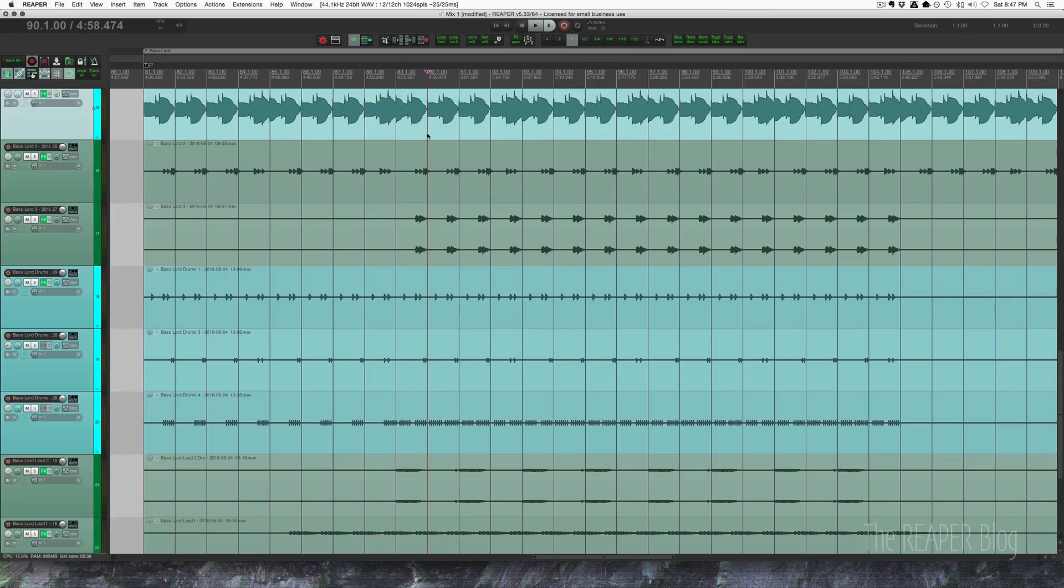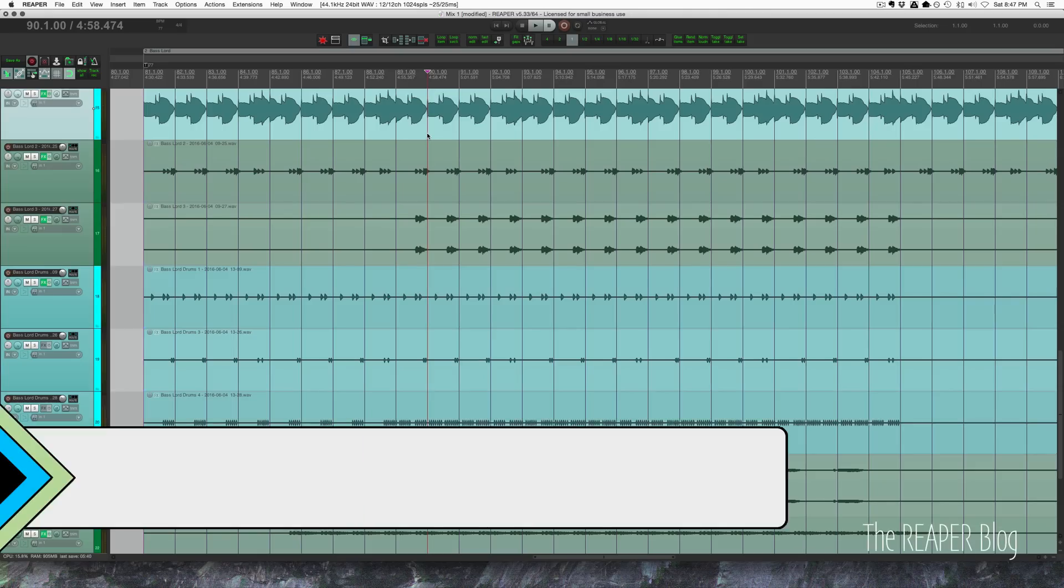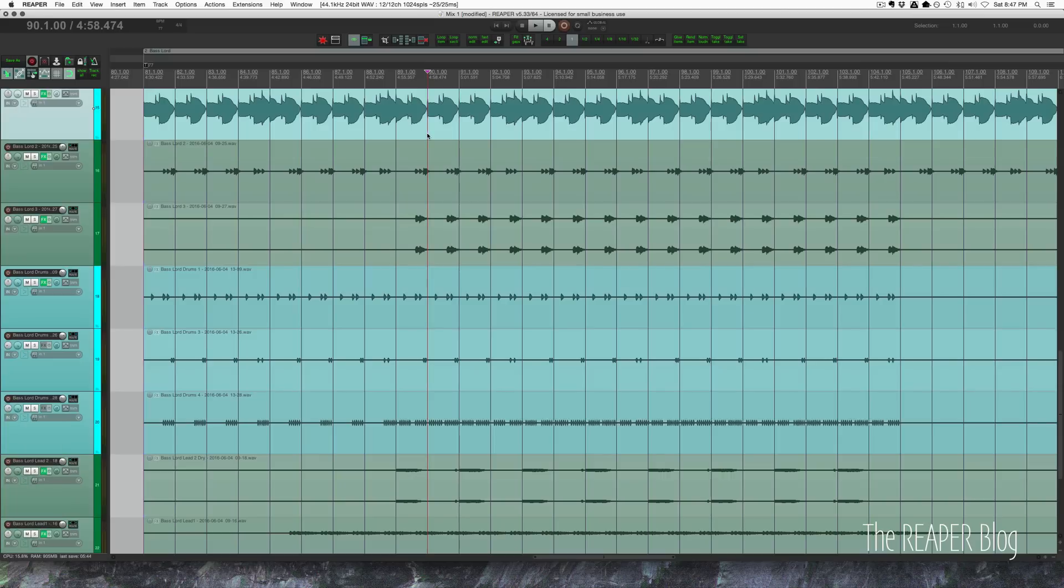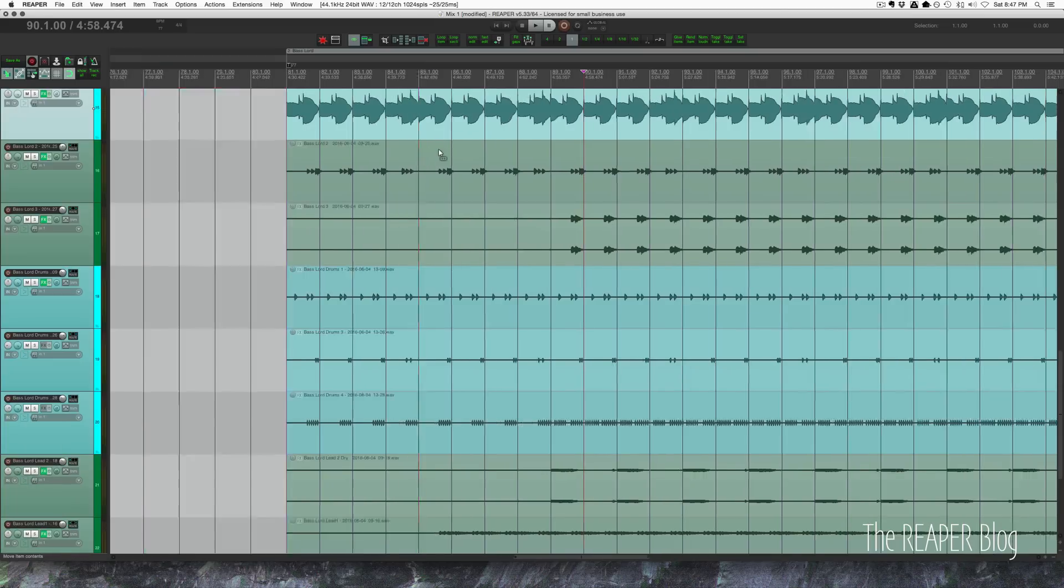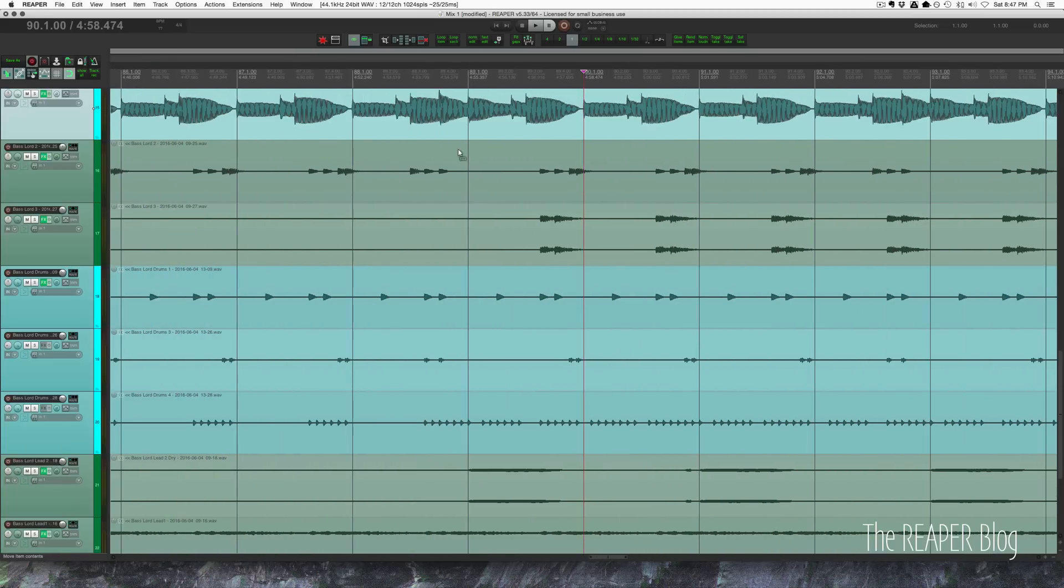Hey guys, welcome to another Reaper blog tutorial. In this video we're talking about grid sizes and how to quickly change them. So in this project I have my grid set to one bar. If I zoom in here, my snap to grid settings are limited to one bar.